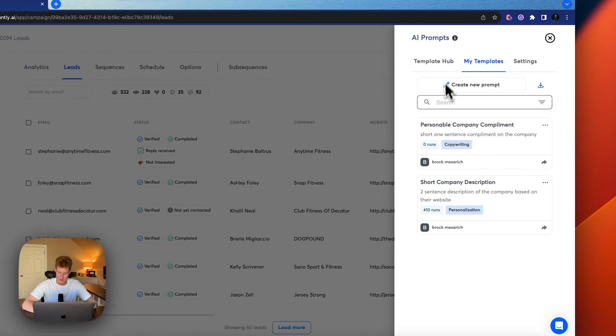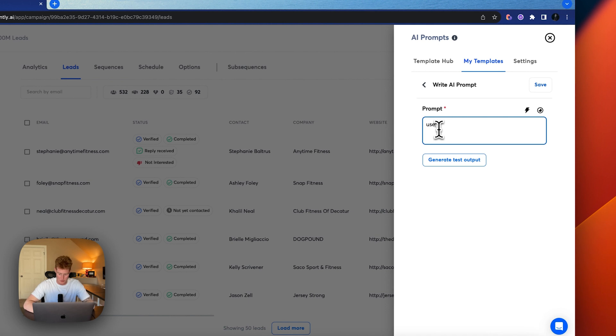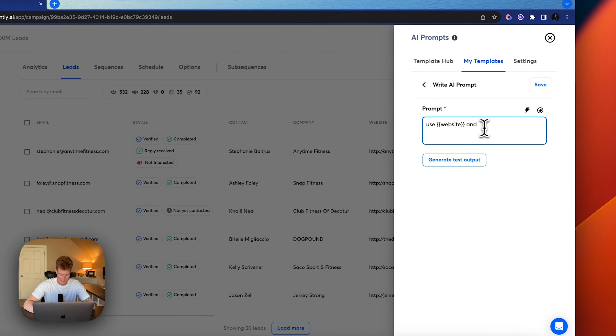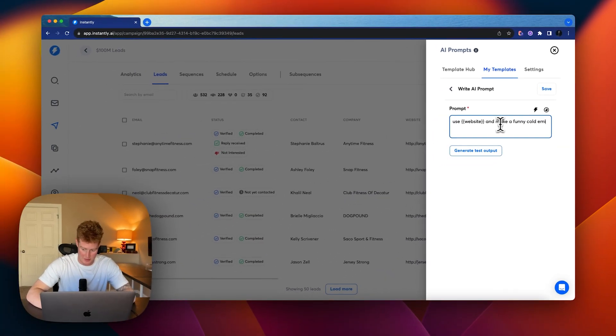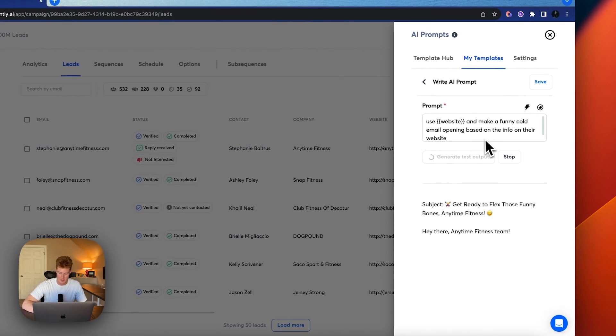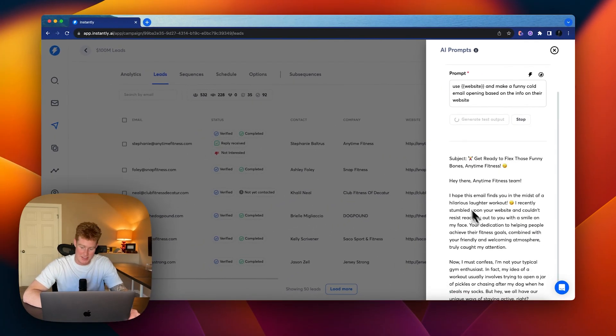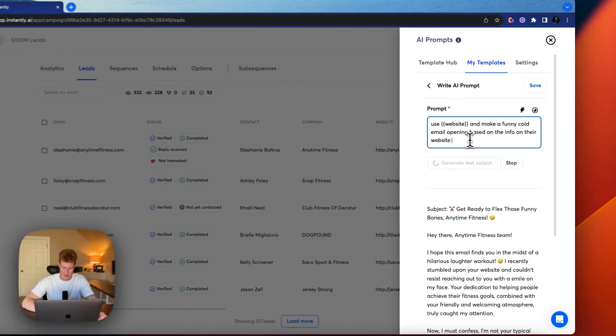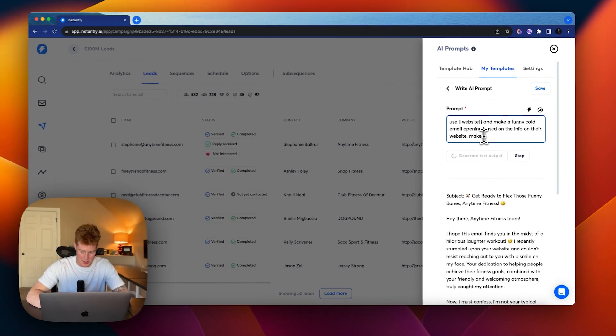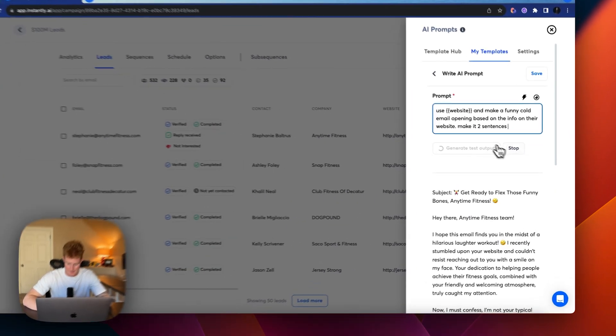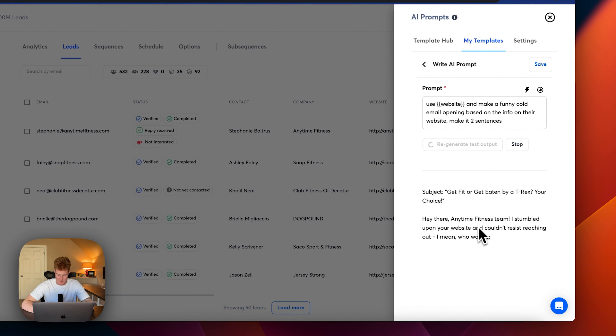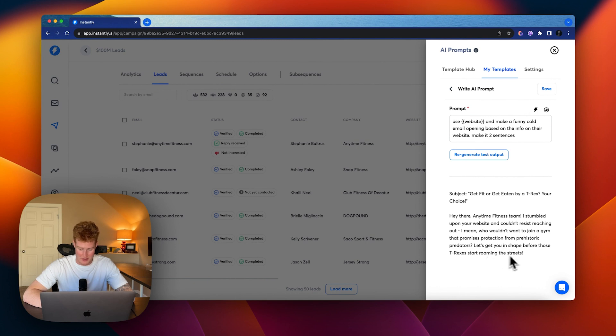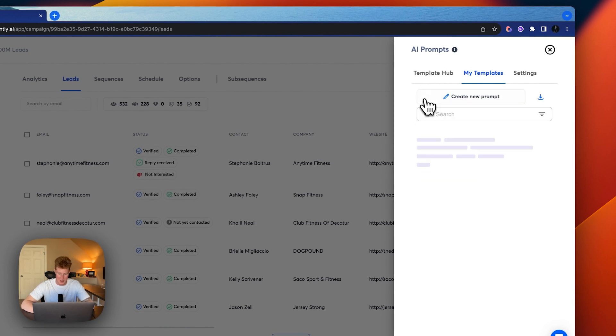So you can also come to my templates and create your own template. So you could say use the website and make a funny cold email opening based on the info on their website. So I don't know exactly what this will spit out. You'll have to get kind of good with your prompts. So you can see it kind of spits this out. We wouldn't want it to be that long. Let's say make it two sentences. And so now let's see what it spits out. Let's get you in shape before these T-Rexes start roaming the streets. So you can see, you can get really creative with this, use your prompting skills for this and get as creative as you can.